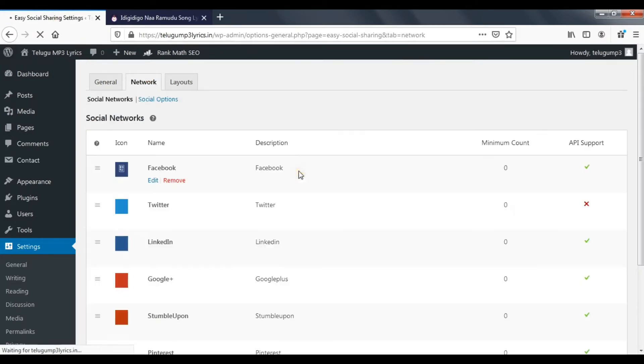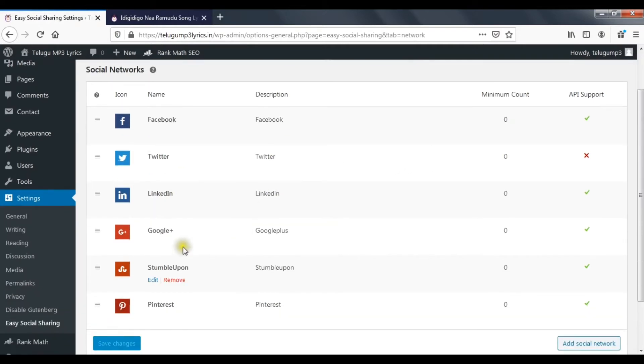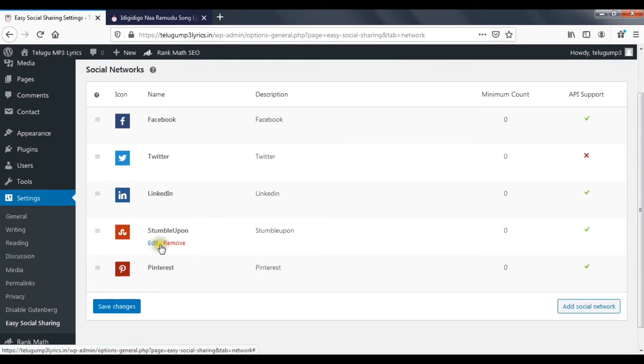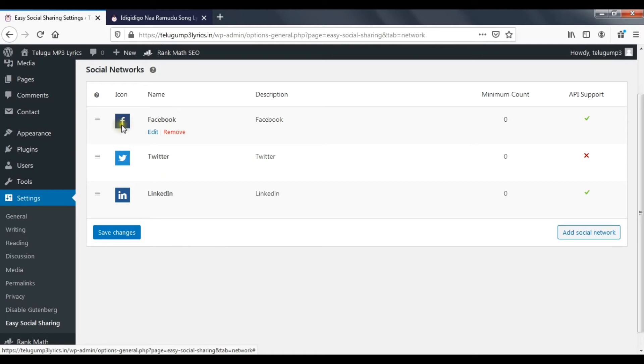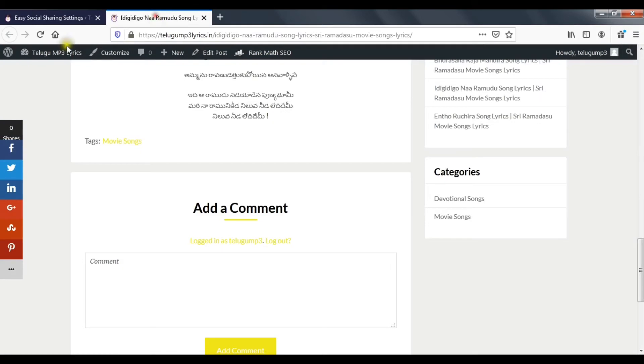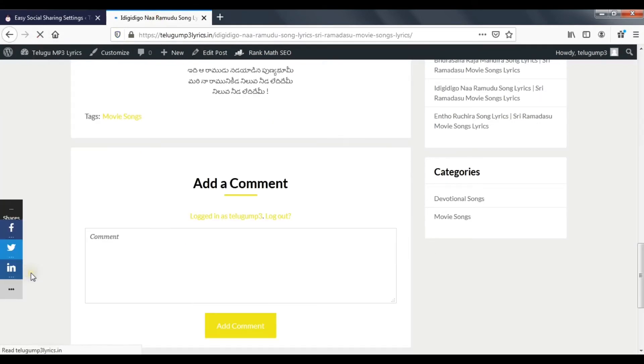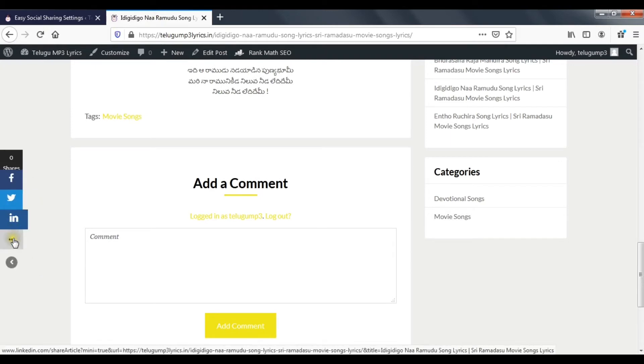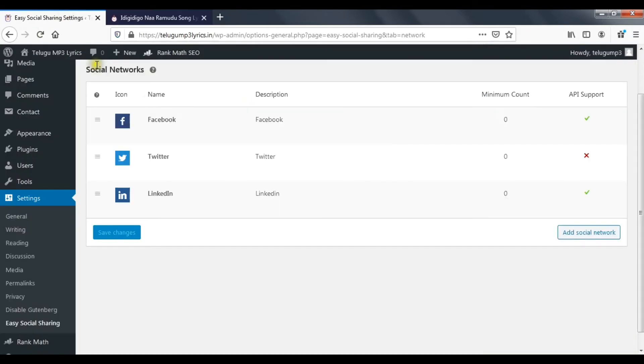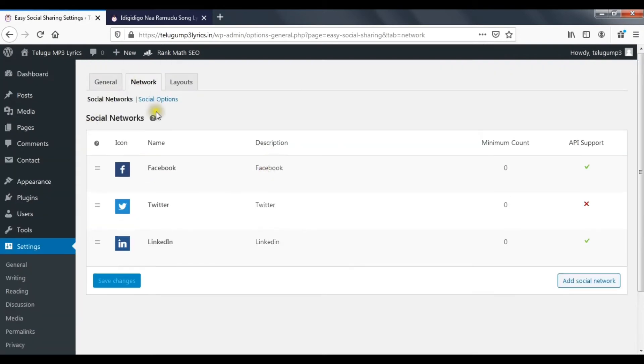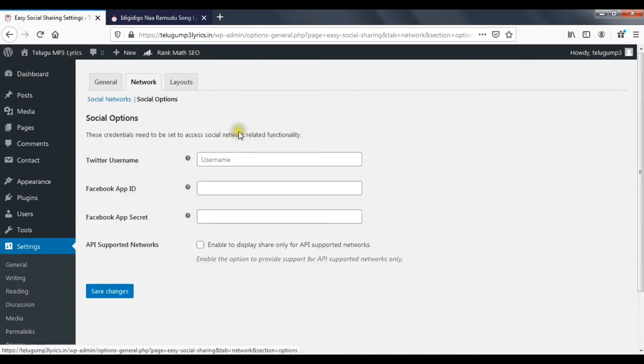Network settings - in network settings you can choose which platforms to enable. For example, if you don't want Google Plus, disable it. Stumble Upon, Pinterest - some blogs may not need certain platforms. Save changes after selecting your networks.